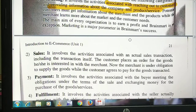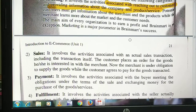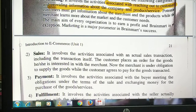Marketing helps increase sales. You can see during Diwali time, Independence Day, Amazon and Flipkart — how they try to increase their sales by offering discounts just to increase sales and earn business profit.